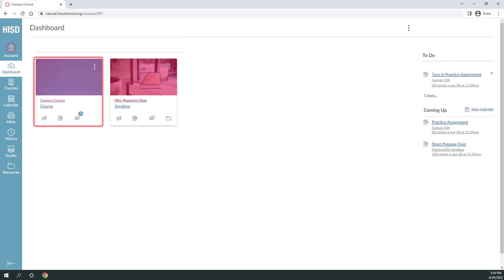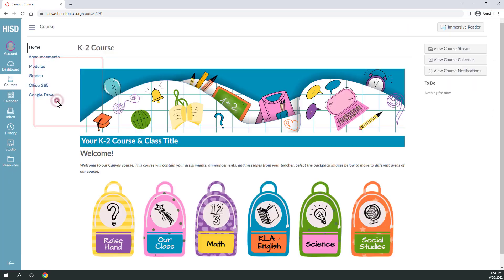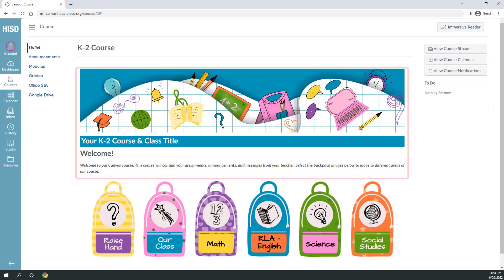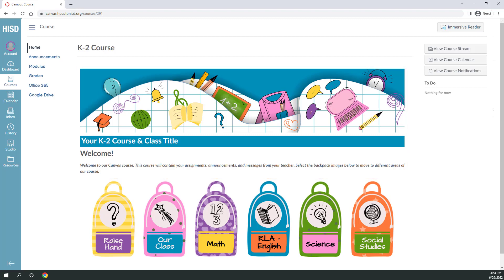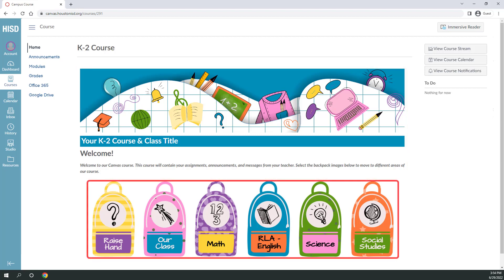Selecting any course card will open your course. Courses will look slightly different depending on grade level and teacher preference. All courses have common navigation features such as a left course navigation menu, a large picture with the course title and welcome message, and below the picture you'll find buttons that link to other pages.